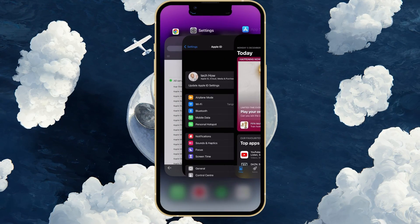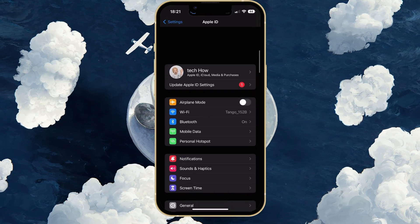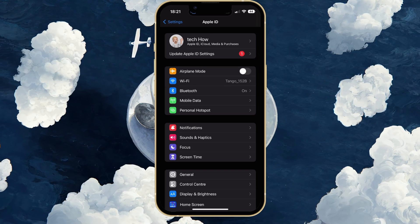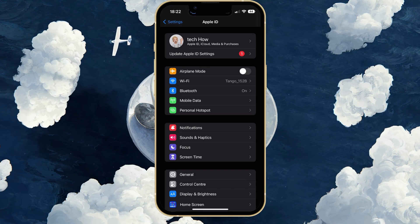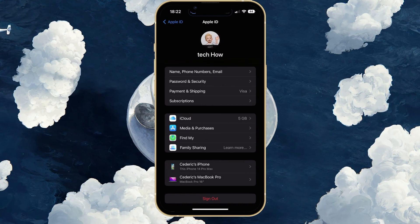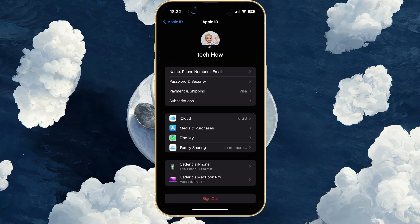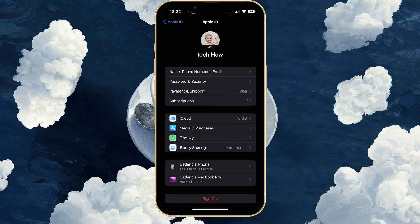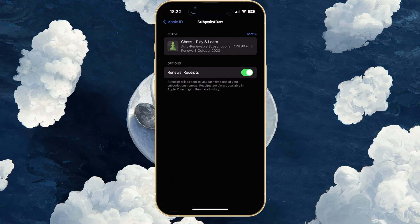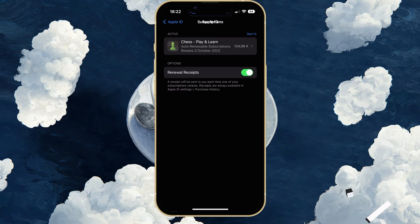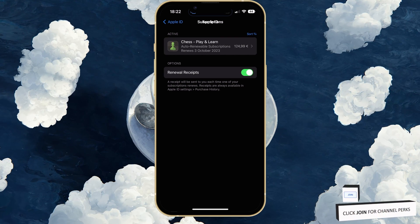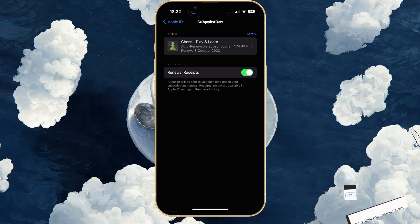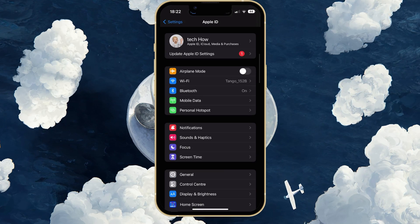In some cases, you won't be able to remove or add a new payment method if you have an active subscription on your account. Back in your Apple ID settings, tap on Subscriptions. Temporarily prevent your active subscriptions from renewing automatically before changing your payment method. You can change this back to auto-renewable when you're done.